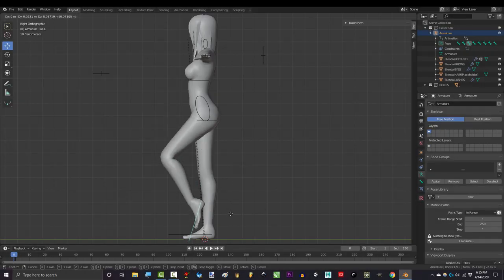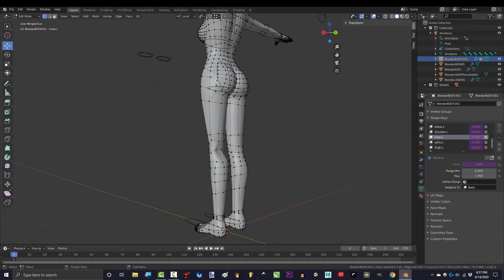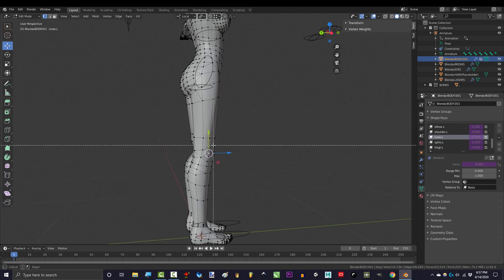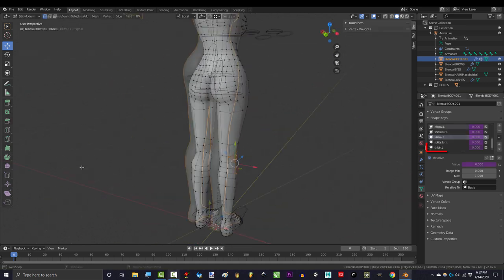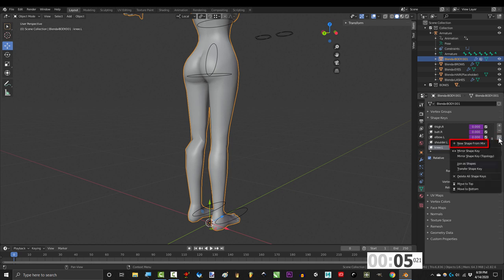So you made a beautiful shape key on one side and you need to mirror it to the other — not a problem. Click the shape key you want to mirror, set it to 1, click the arrow, and new key for mix.